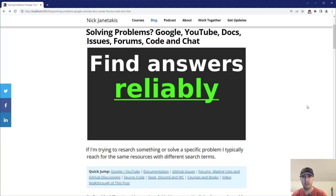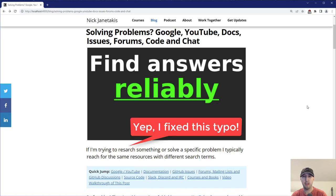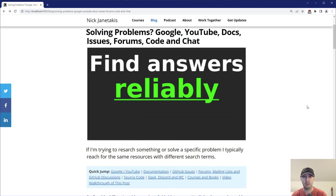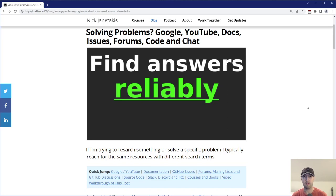Hey there, Nick Genithakis here. In this video, we're going to go over how to find answers reliably. This could be finding a solution to a very specific programming problem, or maybe you're trying to learn something new, so you're doing a whole bunch of different research. Now, I'm not saying the methodologies we're about to go over are the best things ever, but this is something I do a lot in my day-to-day. I'm a software developer, just like you. I am googling a lot, doing a lot of research. Technically, part of my job role is to do R&D, research and development.